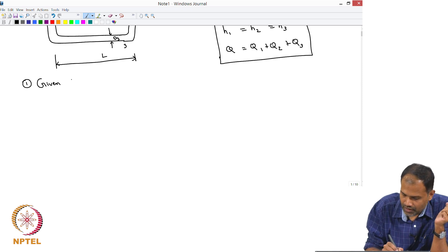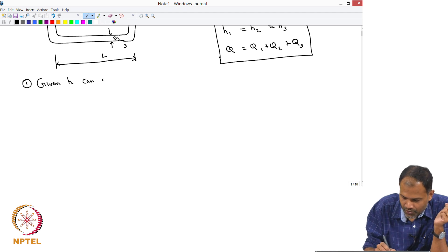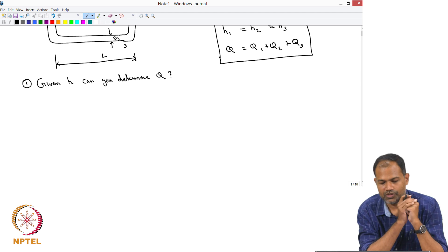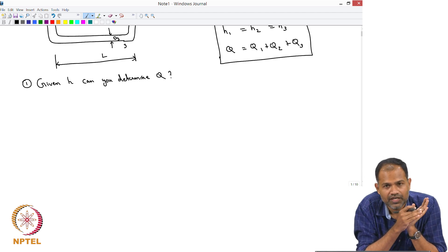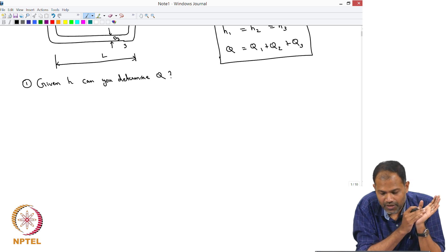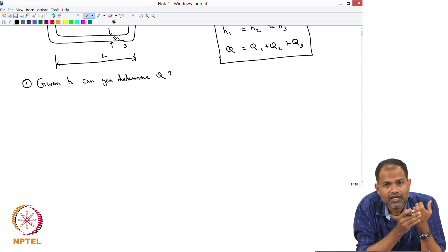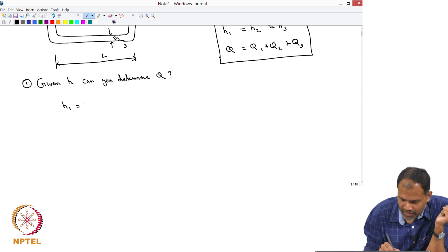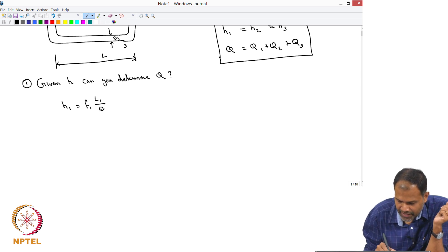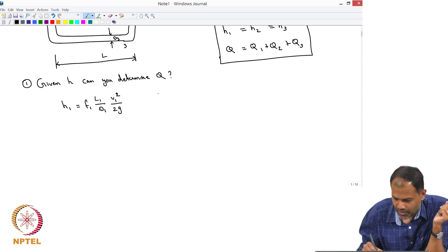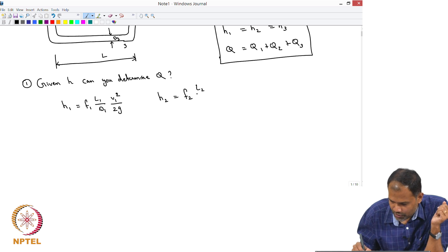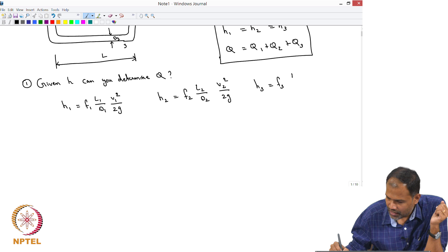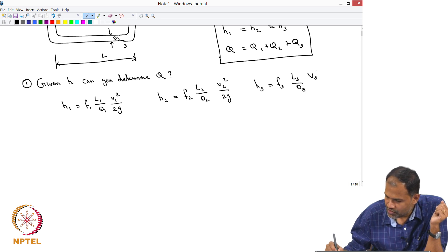Given H, can you determine Q? Say you have a particular pump with a known head loss and you want the maximum flow rate through the system. You can write: H1 = F1·(L1/D1)·(V1²/2g), H2 = F2·(L2/D2)·(V2²/2g), H3 = F3·(L3/D3)·(V3²/2g).